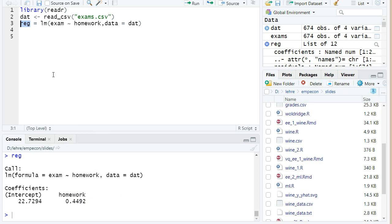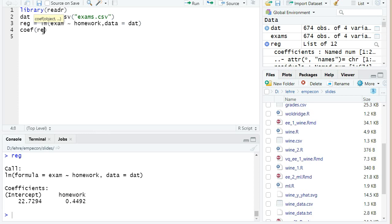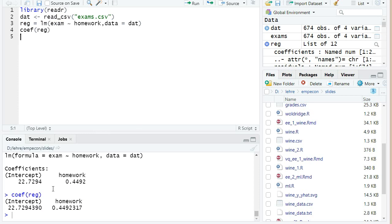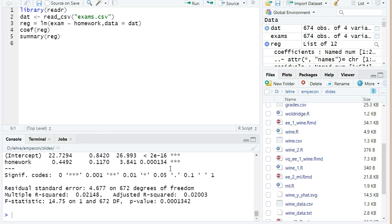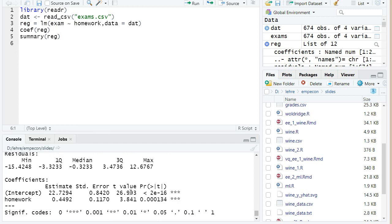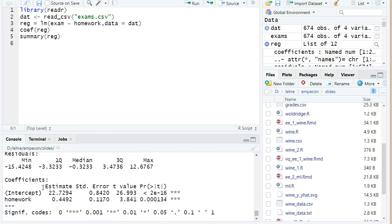I can apply functions on it like coef(reg), then I just get the estimated coefficients a bit more compact here. But I also can call the function summary, and summary gives me some more output for the regression. In particular we have here a table with our coefficients.